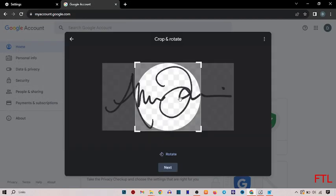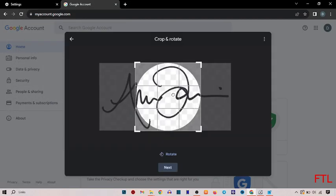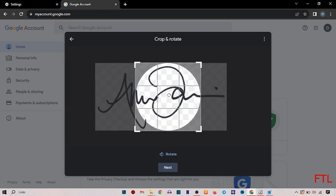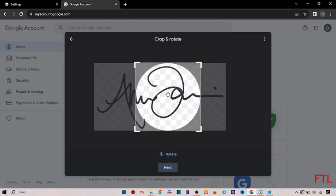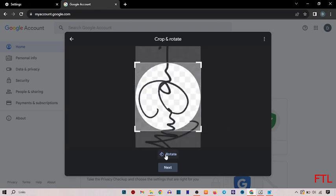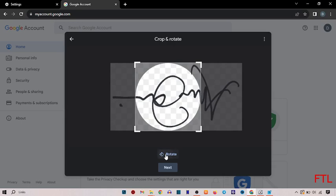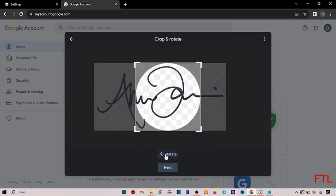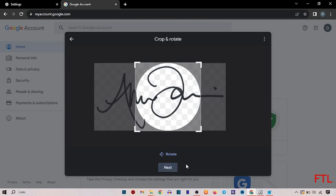Here you set your profile picture. You also rotate your profile picture in any way. You also crop your profile picture. And then you simply click on next.